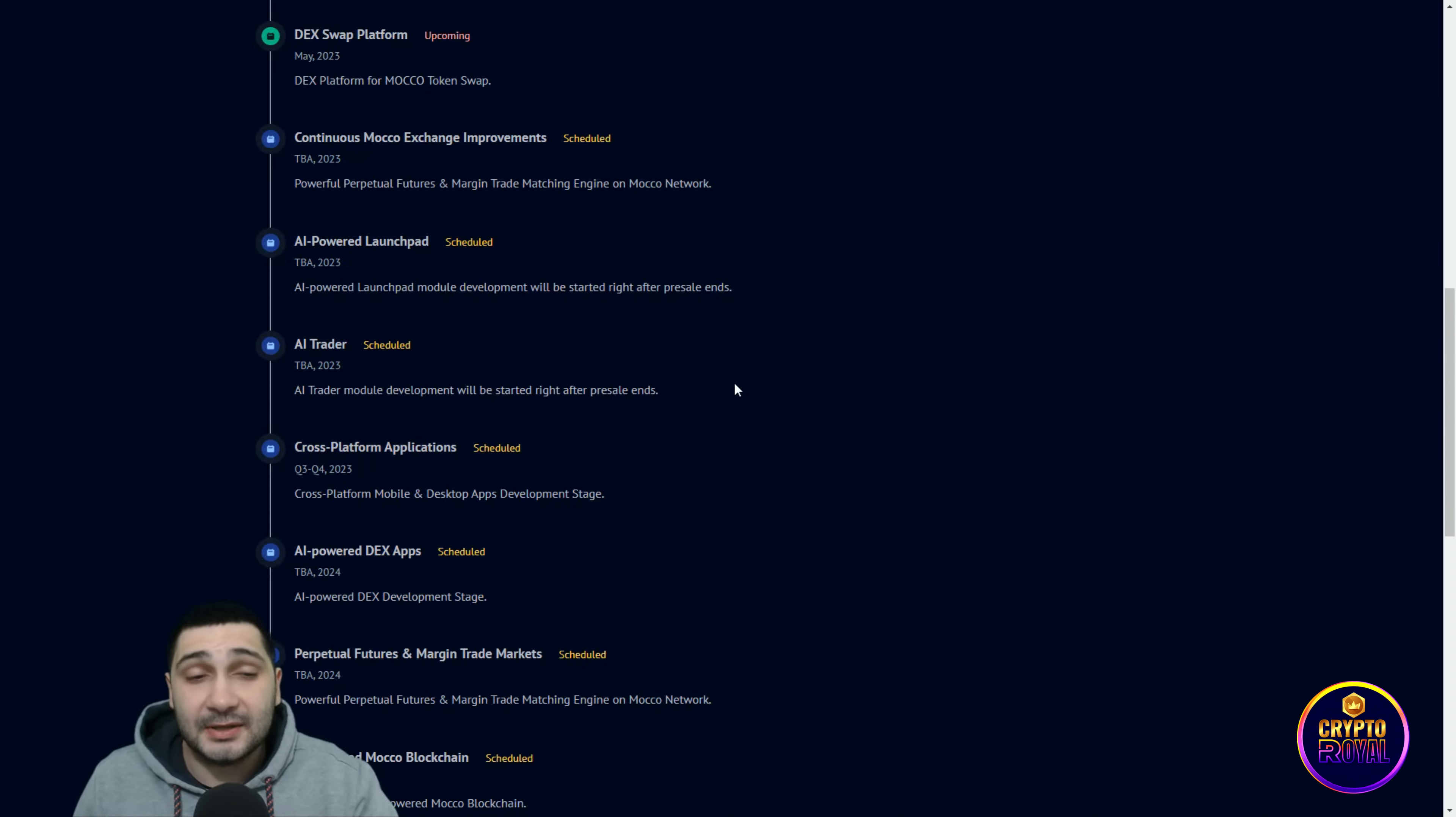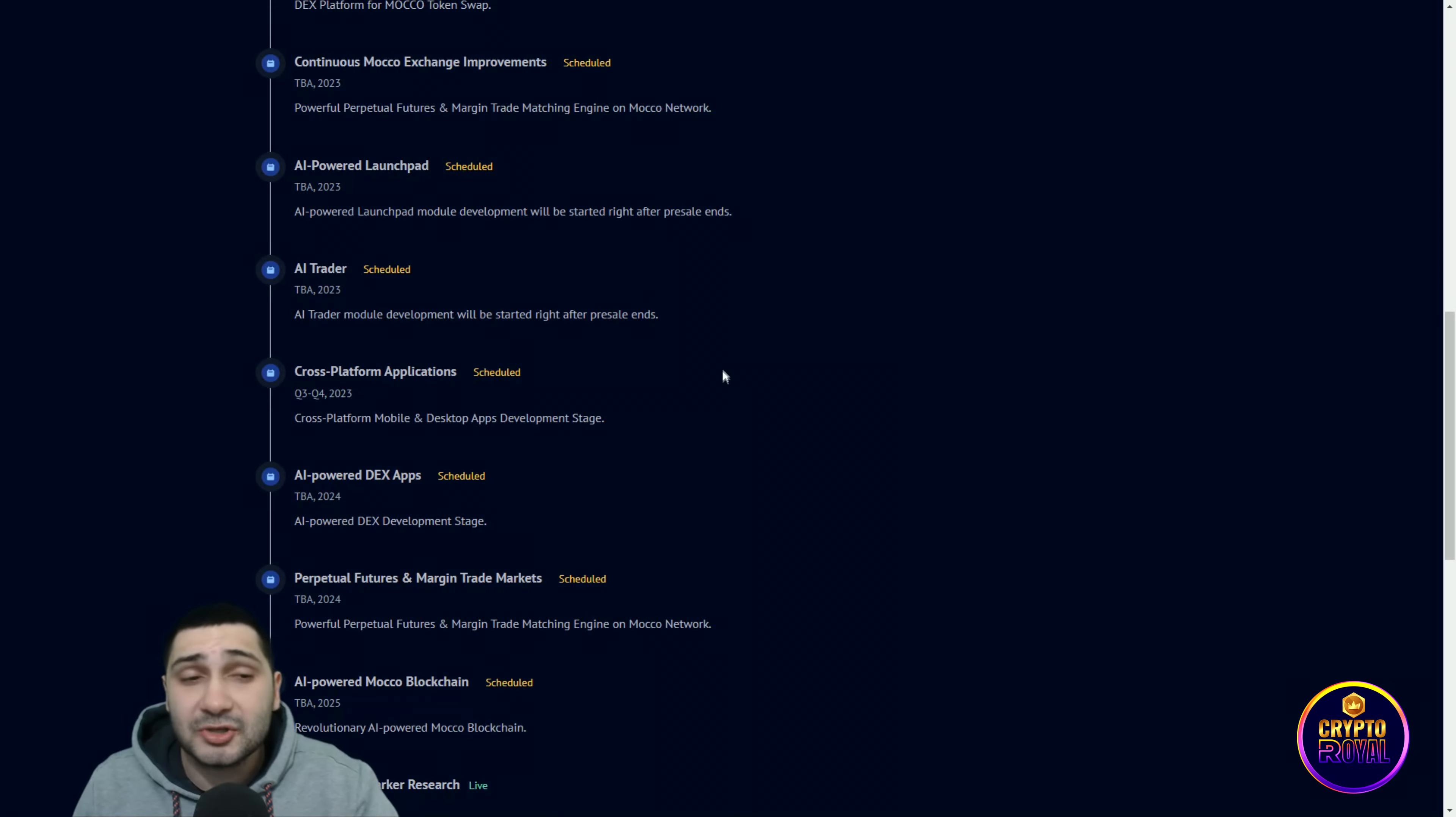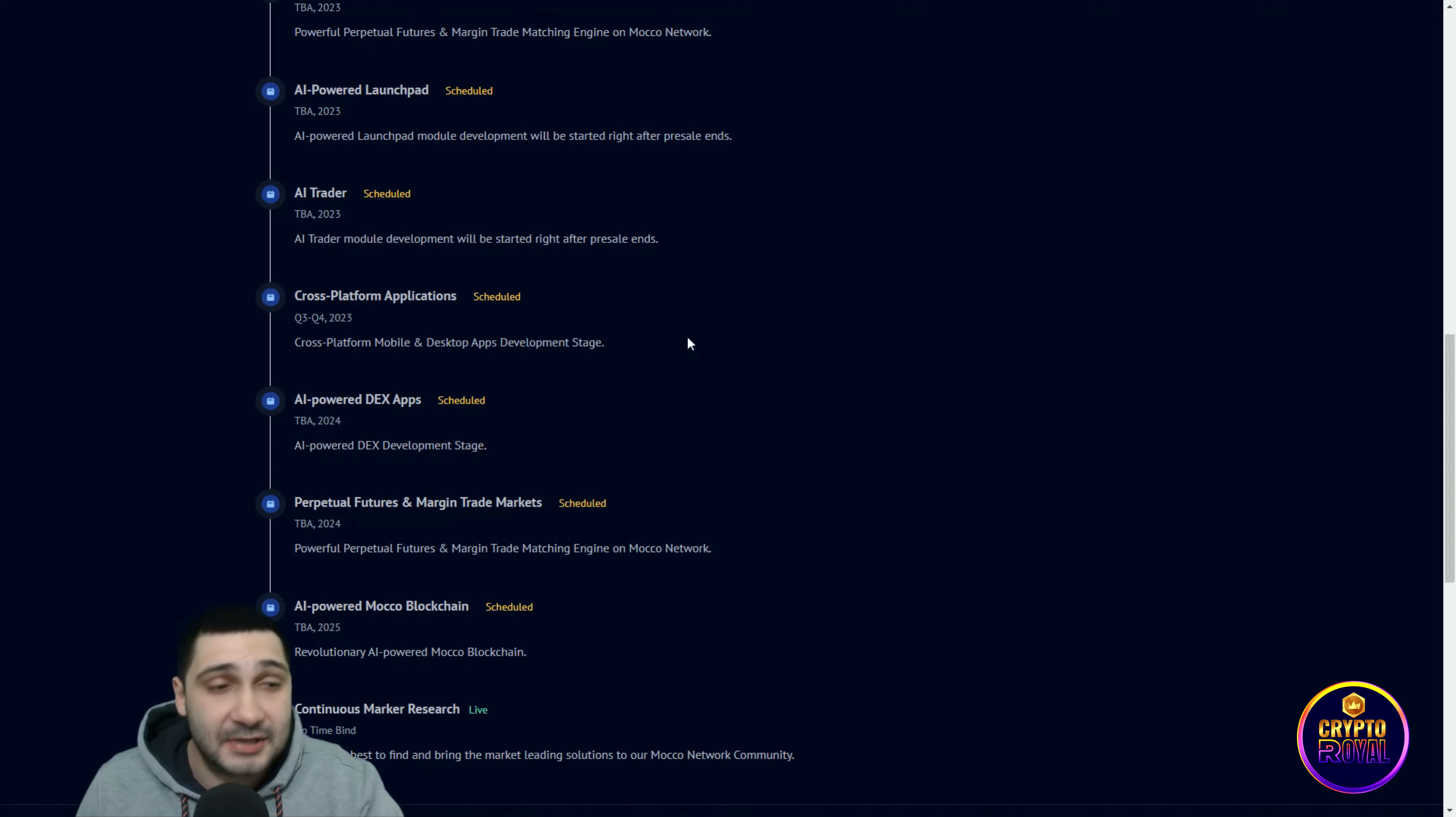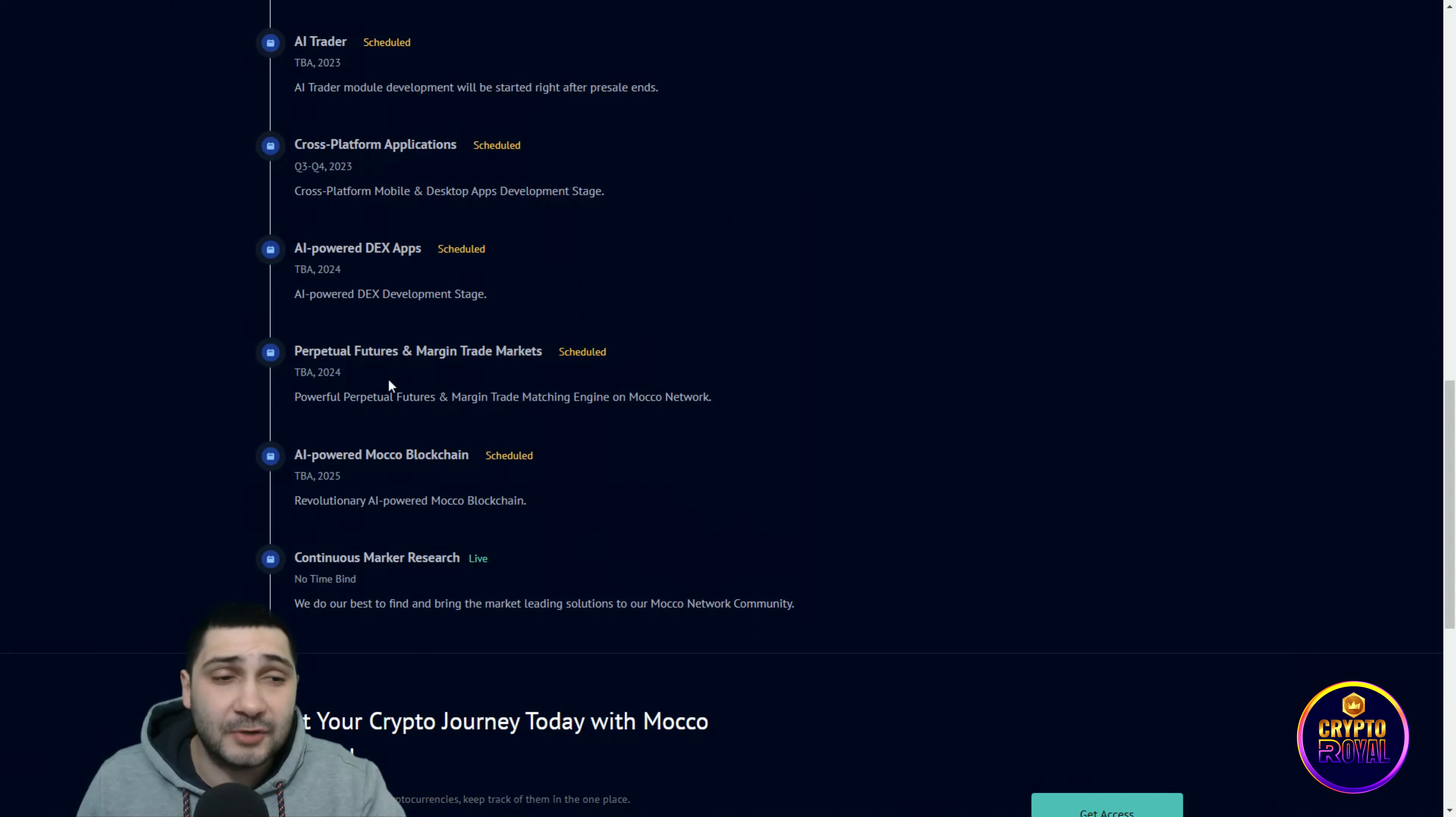AI trader module development will be started right after pre-sale ends. Cross-platform application is also scheduled: cross-platform mobile and desktop apps development stage. AI-powered DX apps development stage. Perpetual futures and margin trade markets.